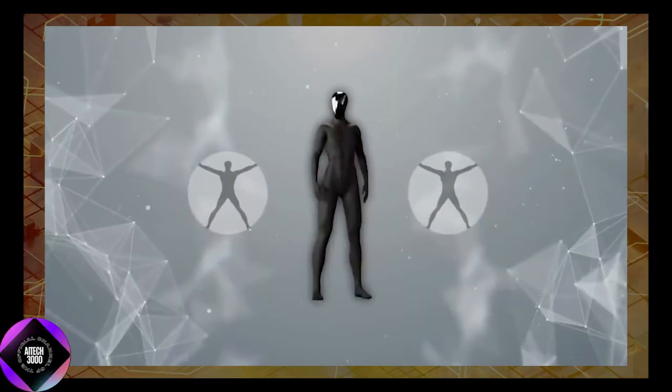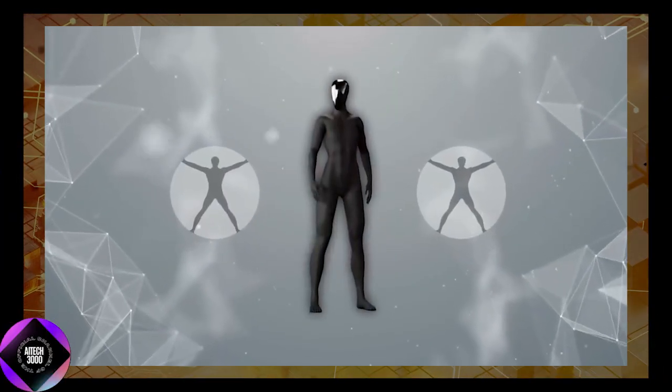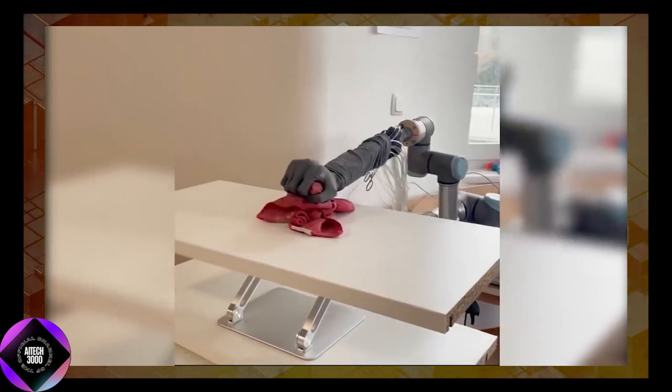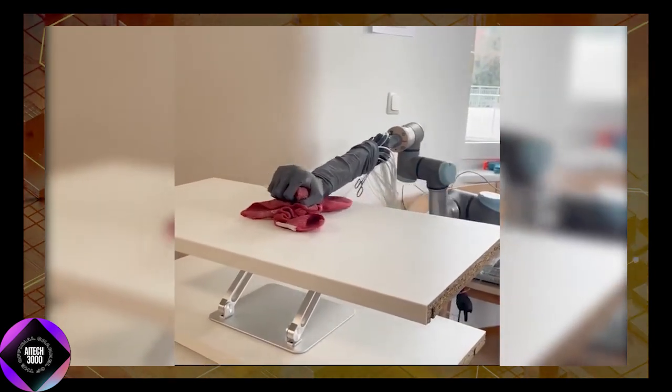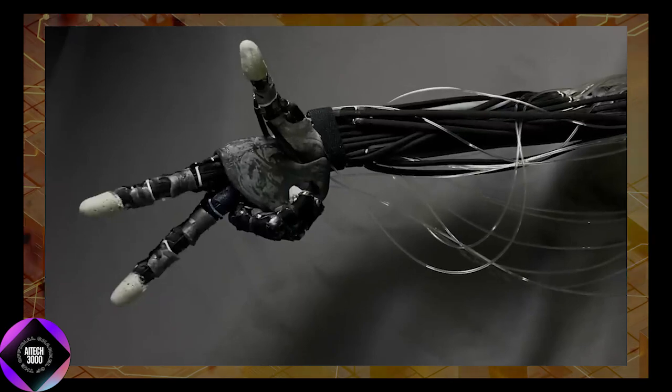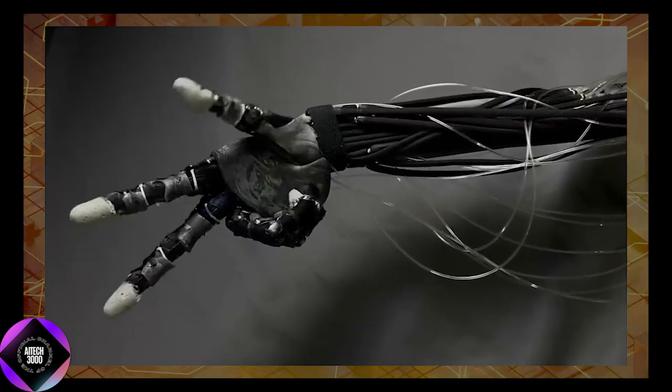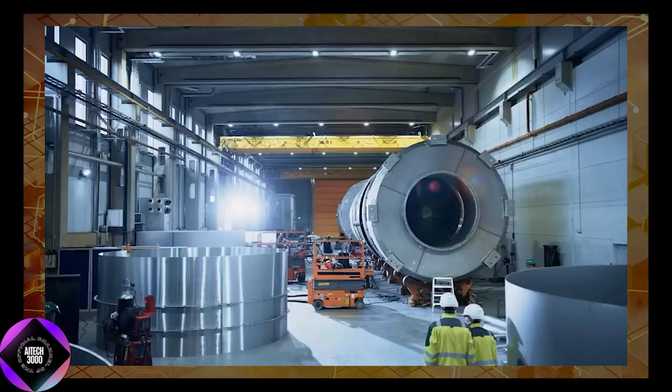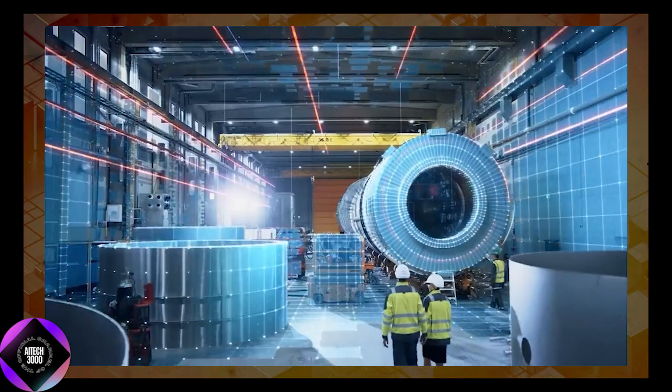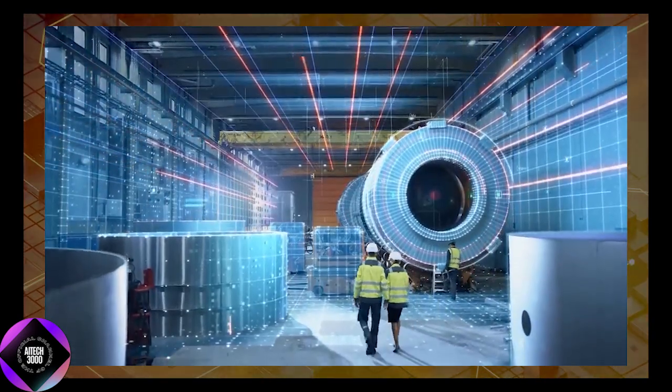While Clone Alpha is marketed as a household assistant, its potential extends far beyond domestic use. The founders envision the robot being deployed in workplaces and industrial settings where its human-like movements could seamlessly integrate into existing workflows.